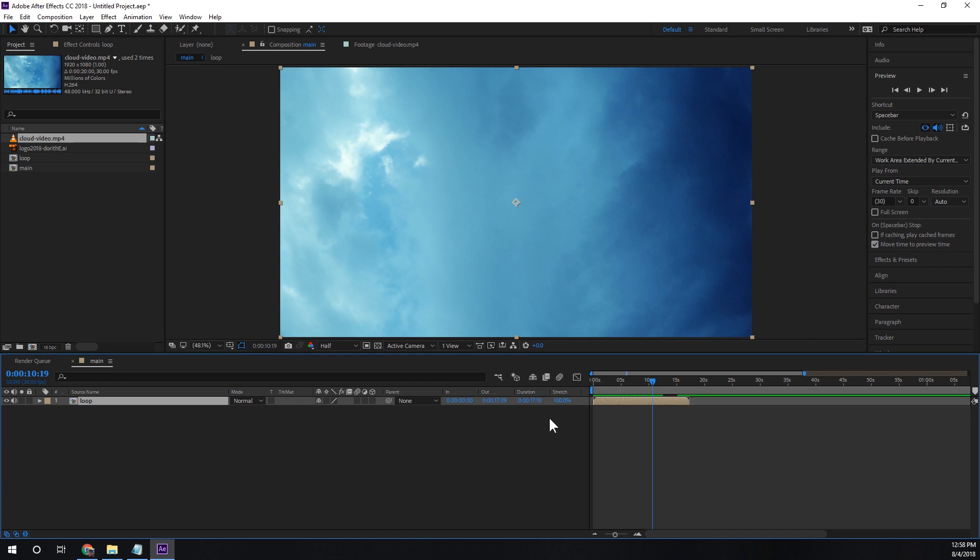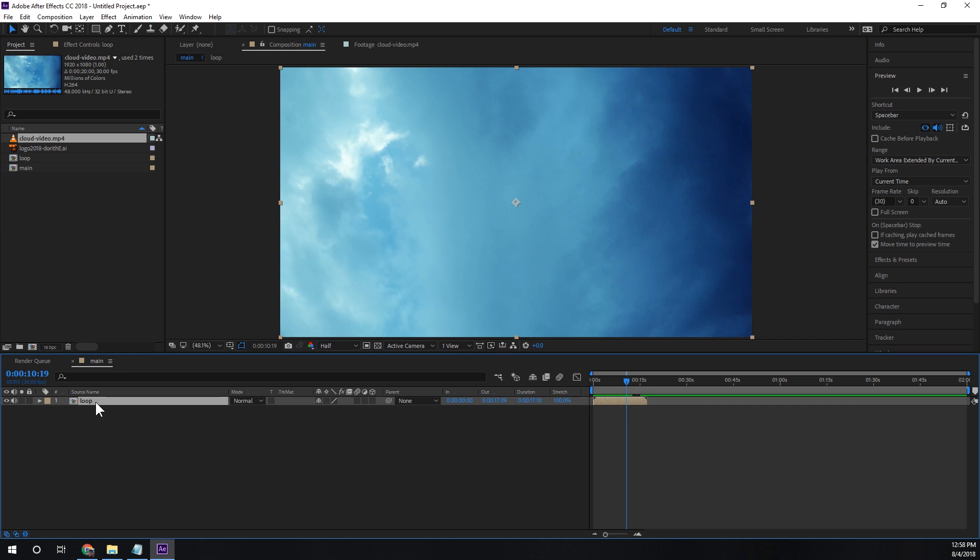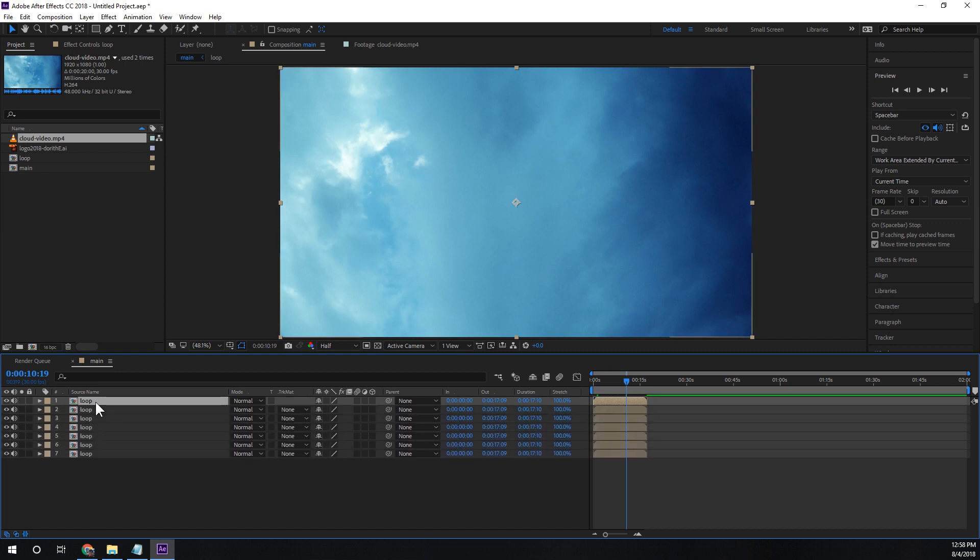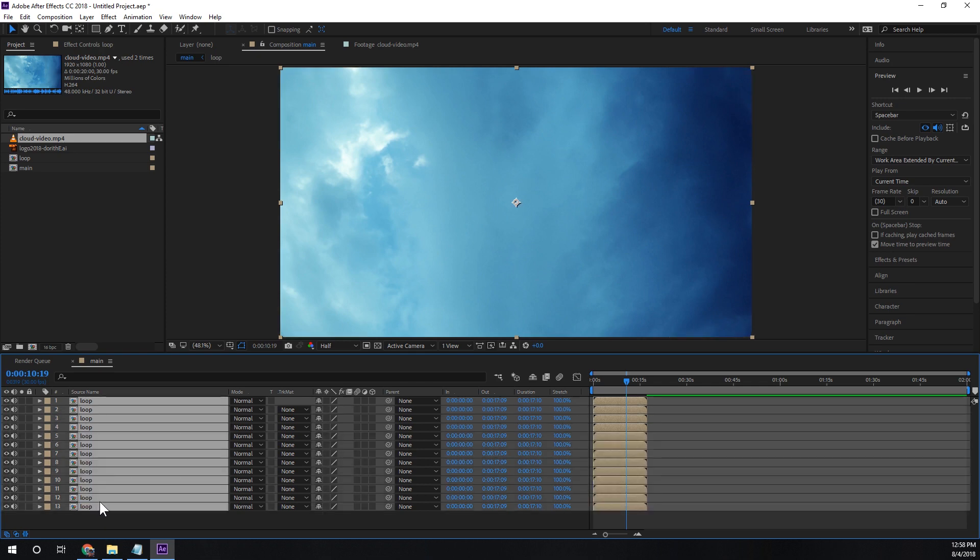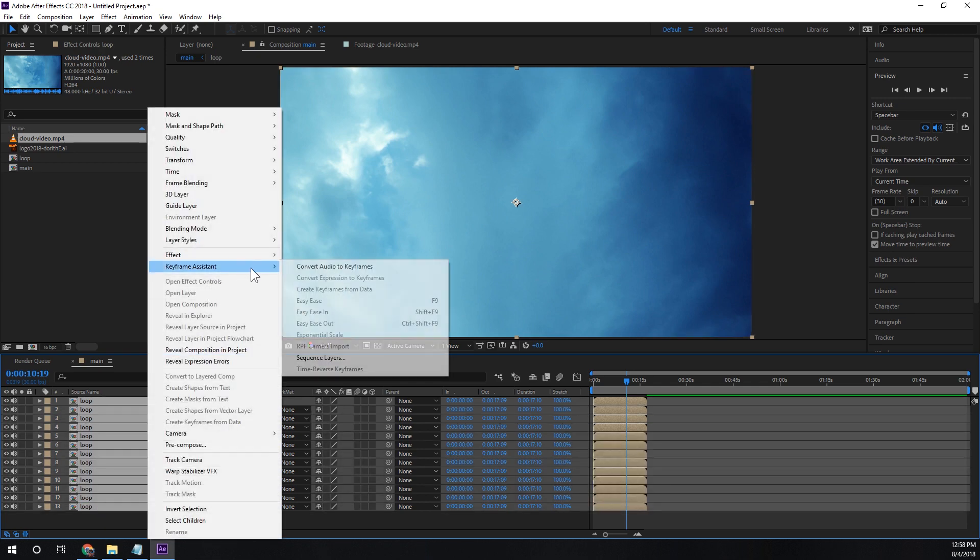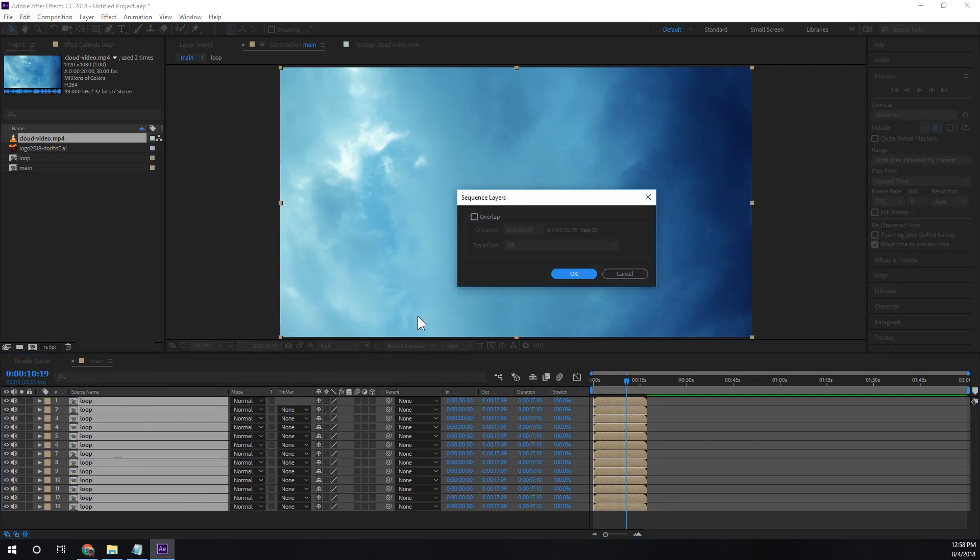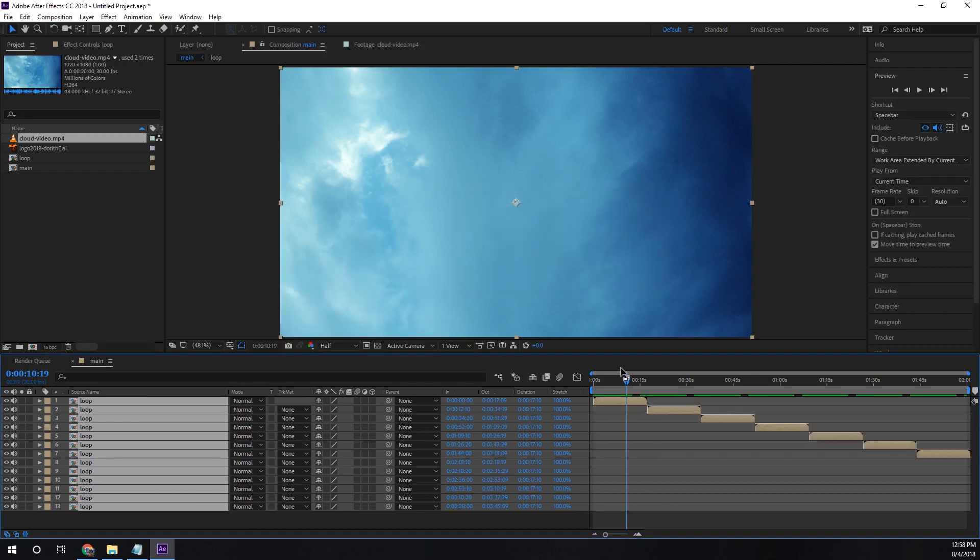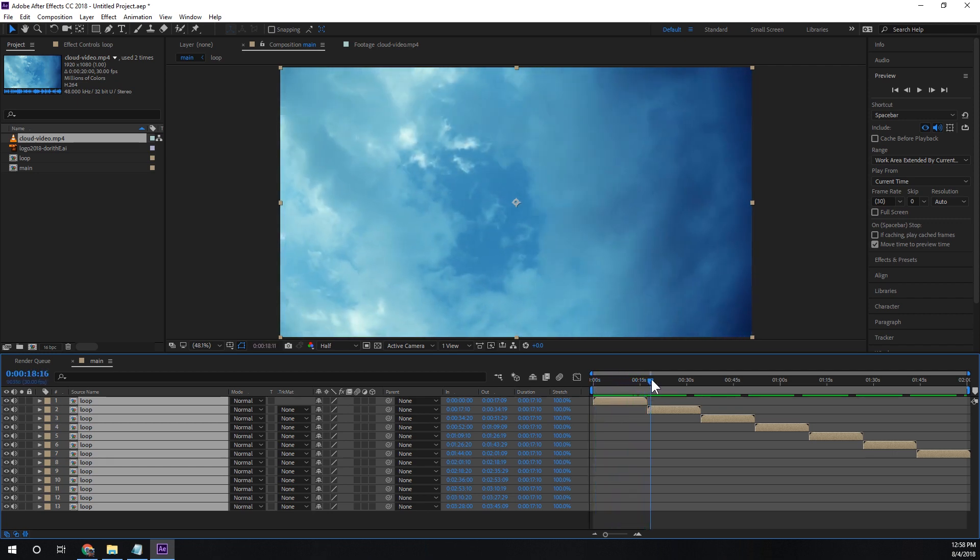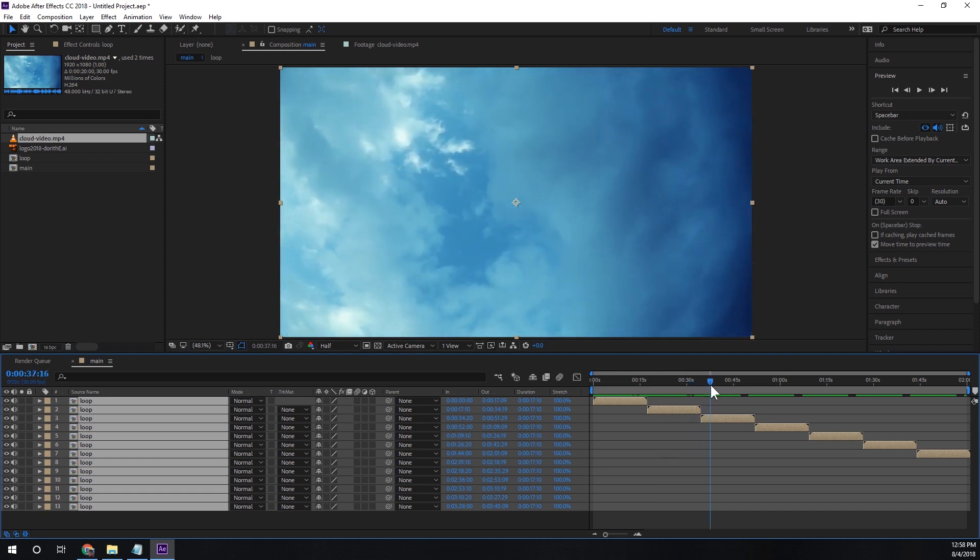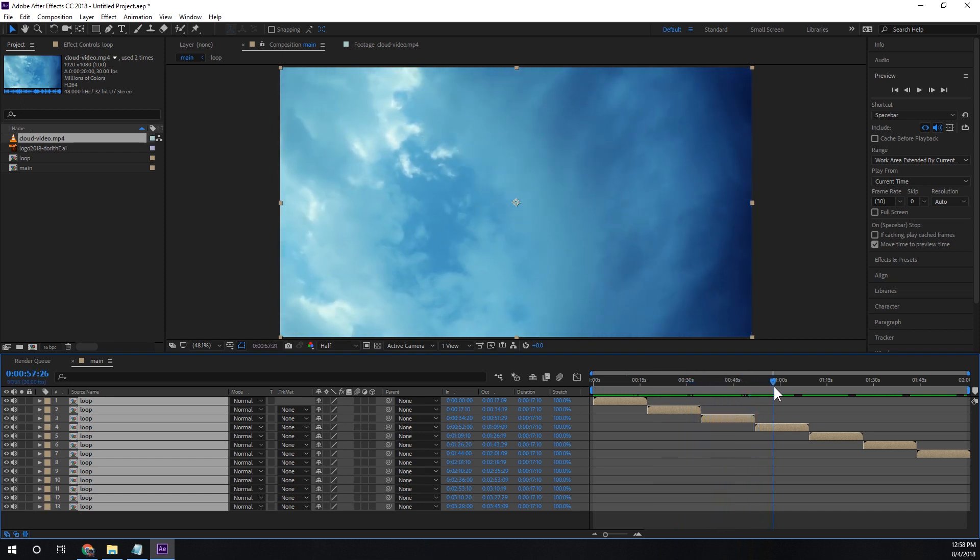So now that we have that we're going to zoom out here a little bit and we're going to actually duplicate this video now. I'm going to do it a bunch of times. I'm going to select all of those and I'm going to set keyframe assistance sequence layers and OK. There you have it. We have a seamlessly looped video the entire two minute length of this composition.